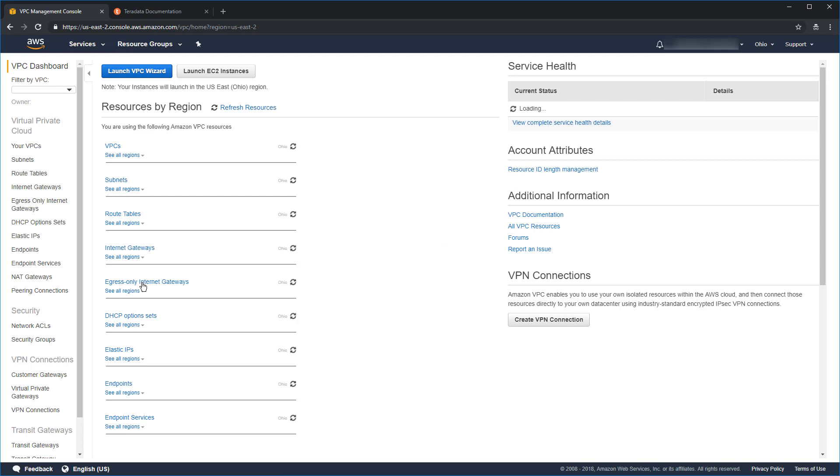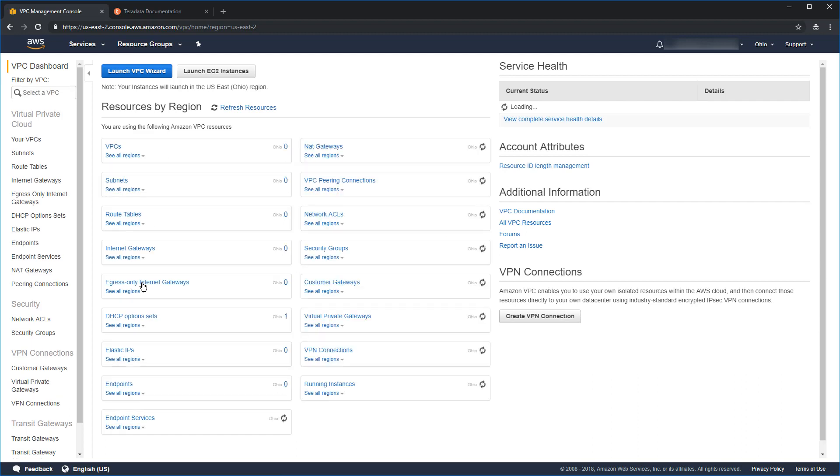Now, you can use the default VPC, which will definitely work. You can use an existing VPC as long as it is set up correctly. Or, you can follow along as we create a brand new VPC.